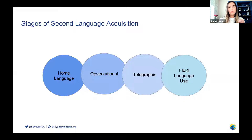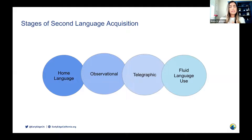The first stage is the home language stage. This is when children use their home language to communicate with other children and adults. Children in this stage only use the language they know — they don't comprehend English and only speak their home language, whatever that language may be. Children in this stage come to us with varied skills and talents. Some children are in the home language stage because they've come to the United States or grew up in a home where English is not spoken.